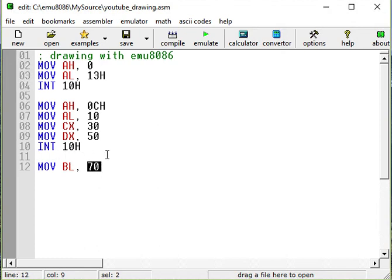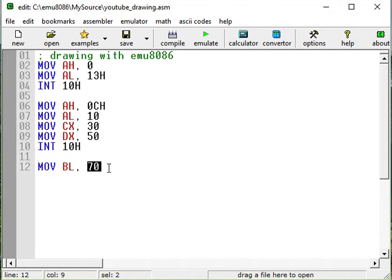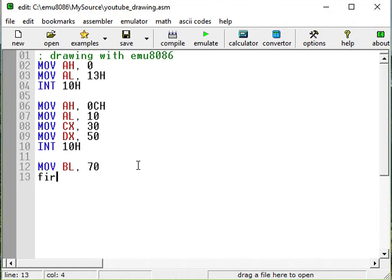We need a loop because we're drawing just pixels. So they're going to be 70 and then we will have a line. In order to loop through our code, we should label it. We can give it any name. I'm going to call it the first line.